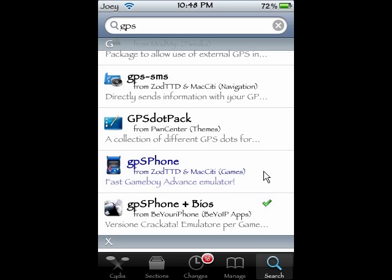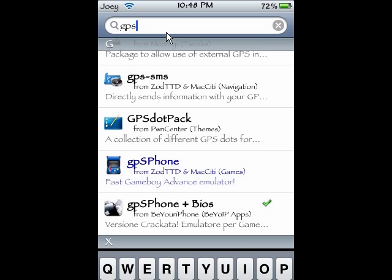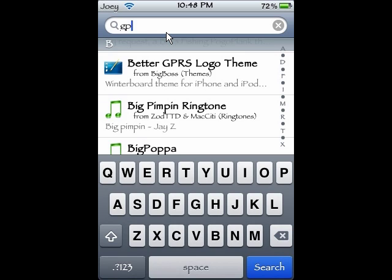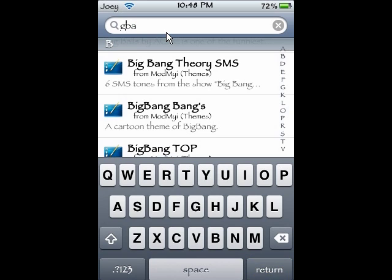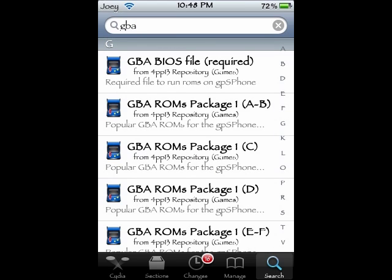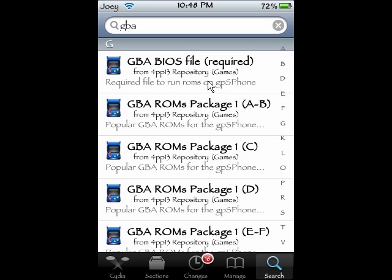Install them — you guys know how to do that. Then go back up to Search and type in GBA. Go down to the G section and look — this is the thing you want right here: GBA bias file. That's what you want. Get that downloaded.